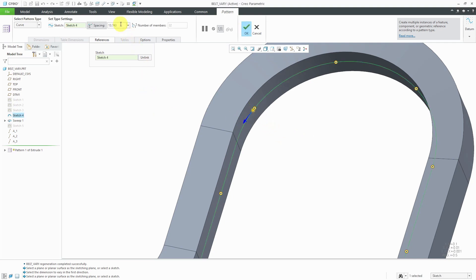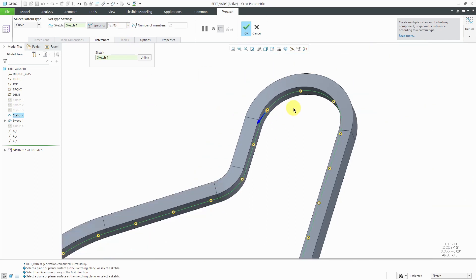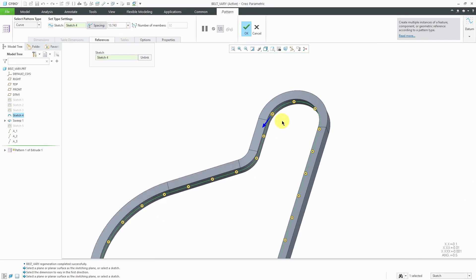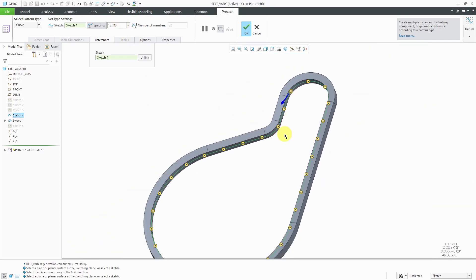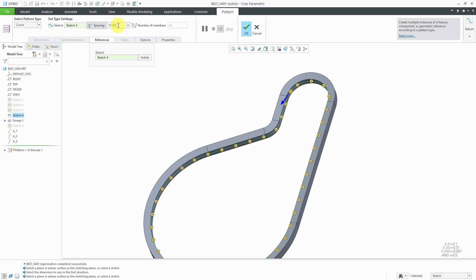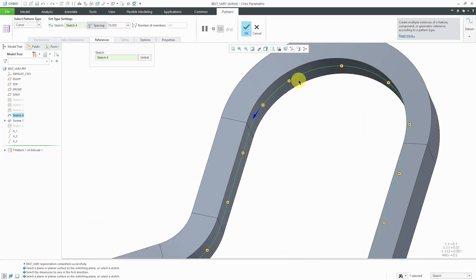Here we see the value for the spacing. Let me zoom out a little bit and you can see the previews of all the different instances. You can change the spacing of the instances in here. Also, you have the preview dots.